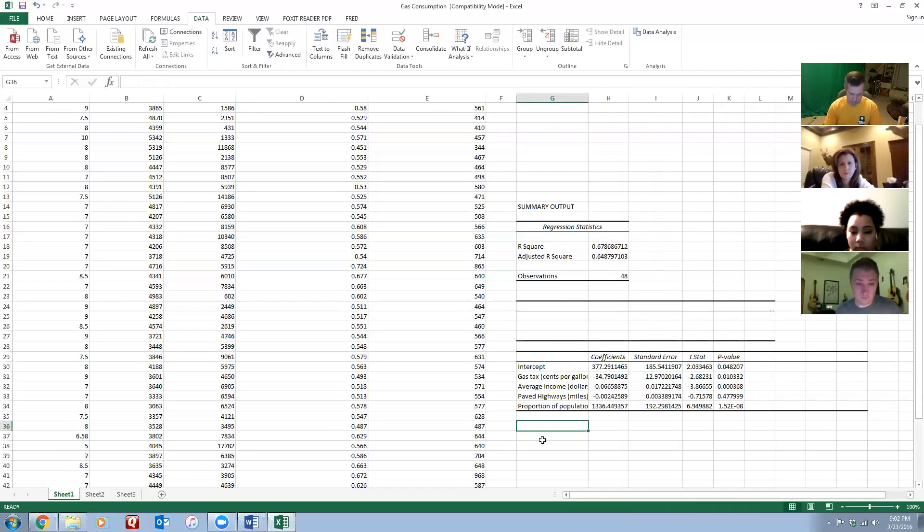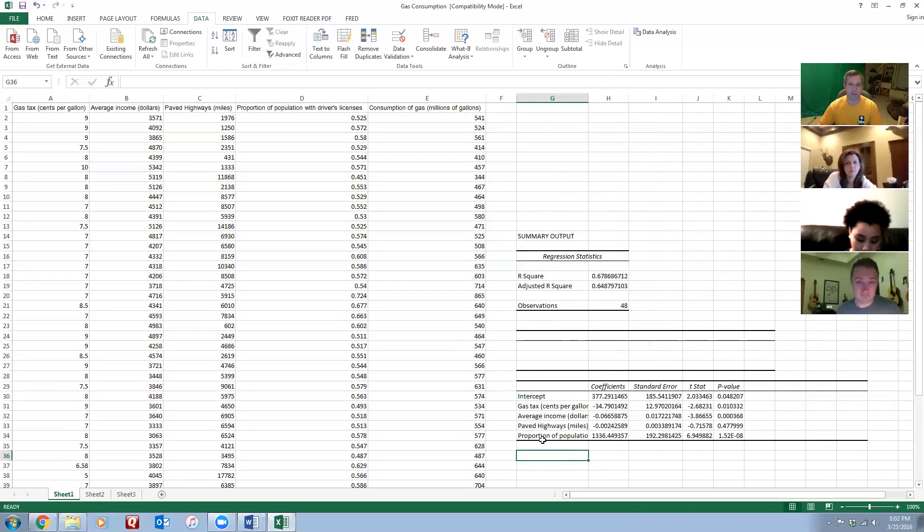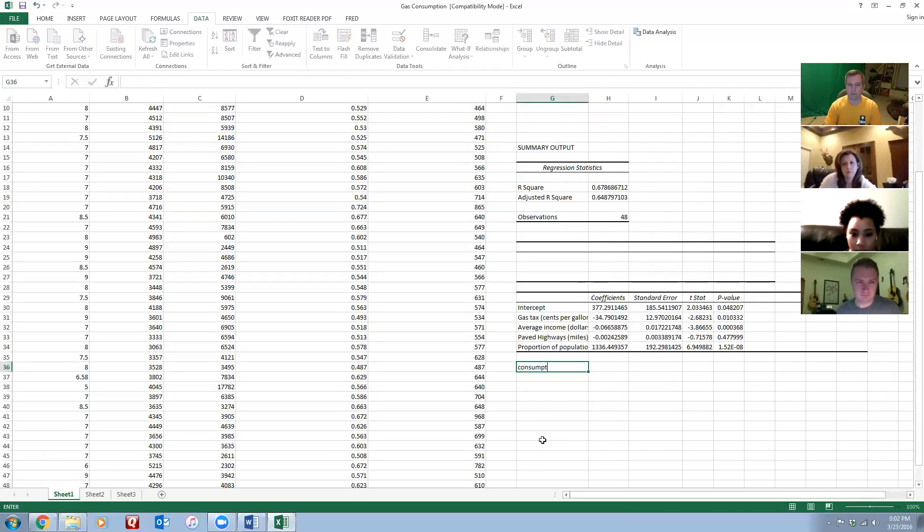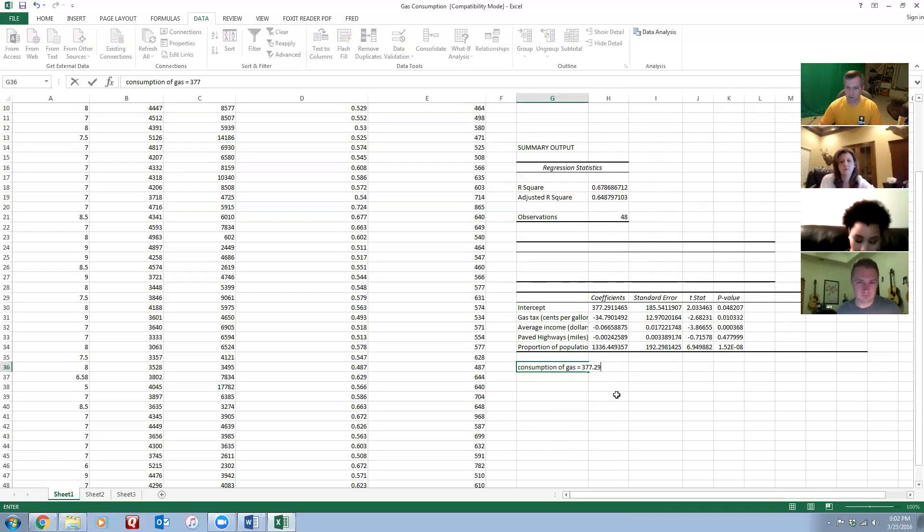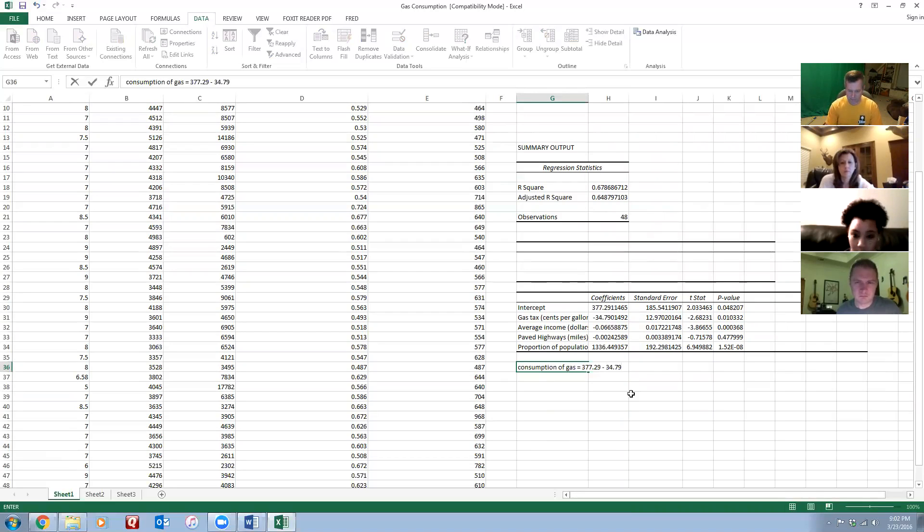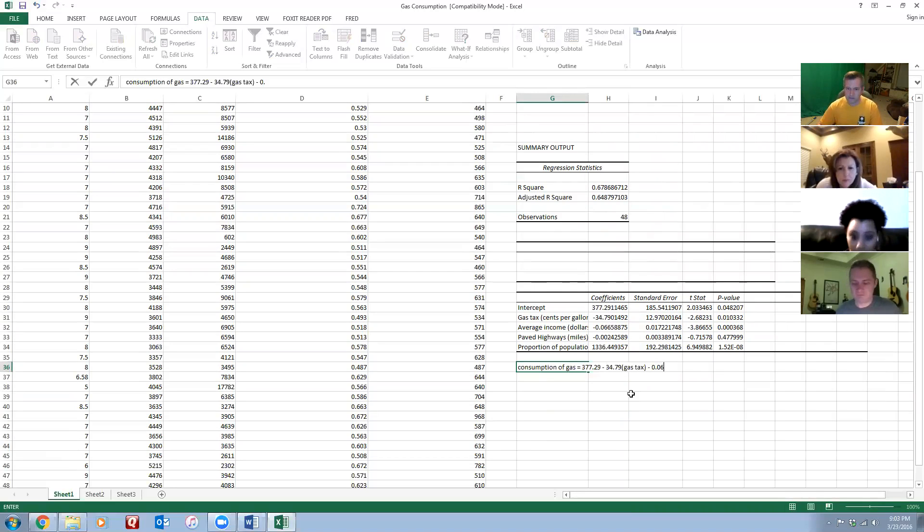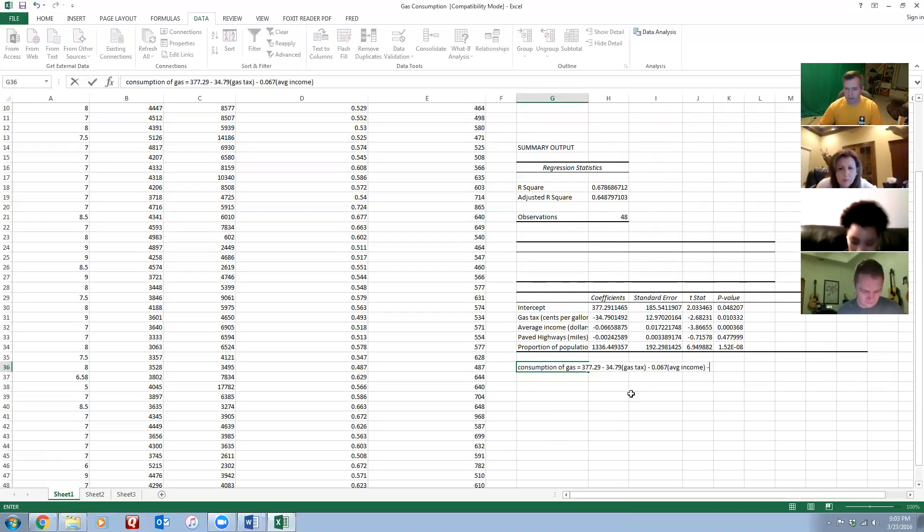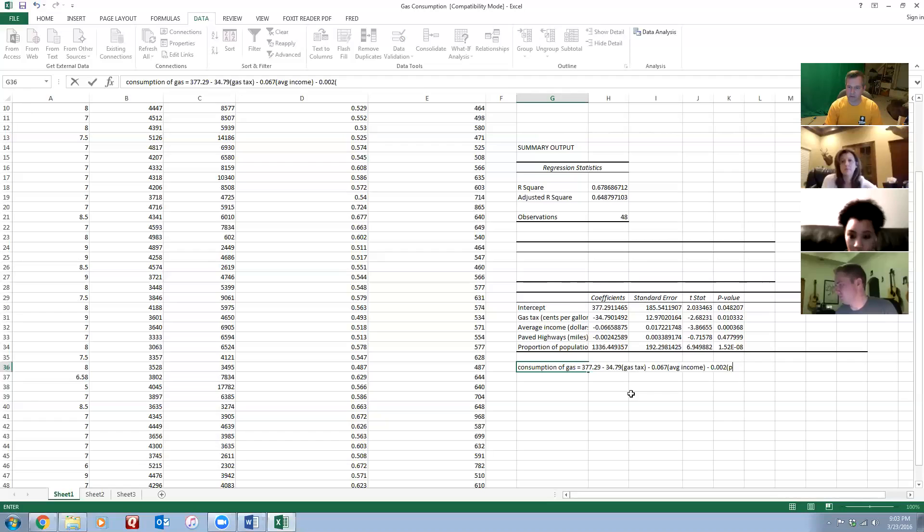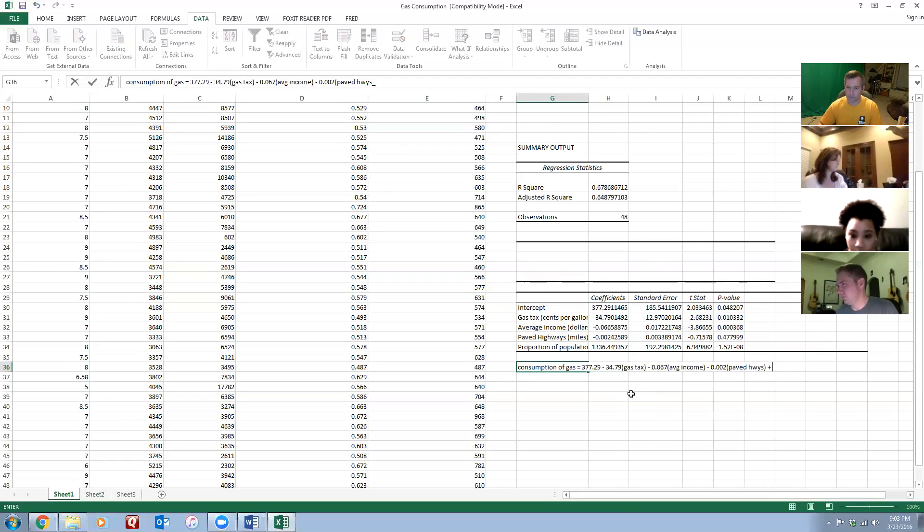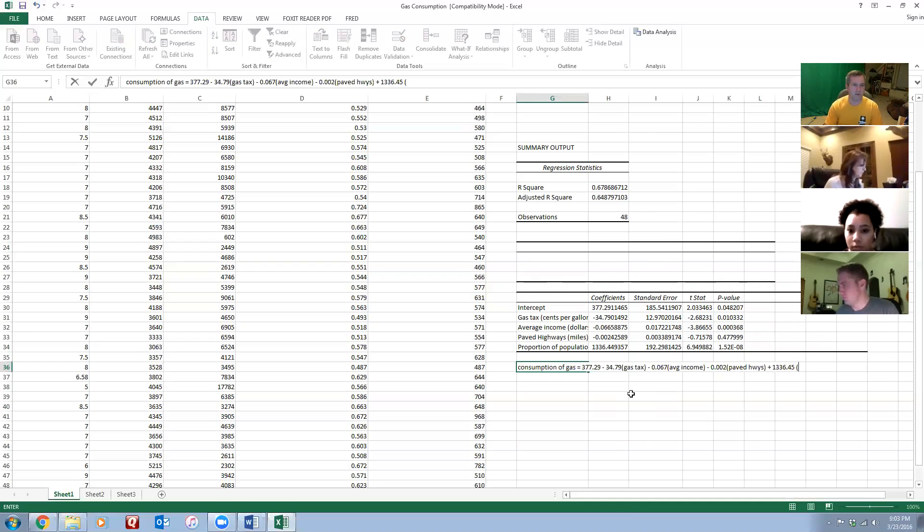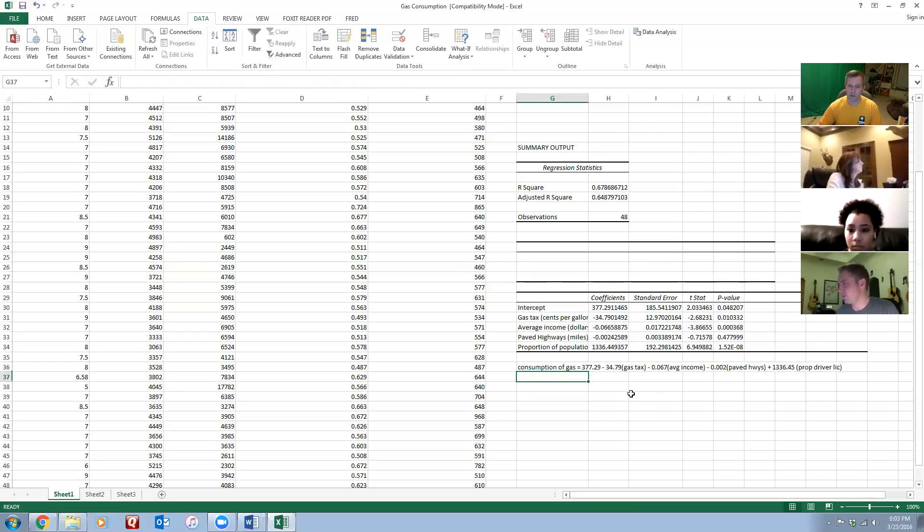So I was going to write this out. I could say I used the gas consumption, and the formula for that, I'm just going to round these. So my intercept is 377, minus 34.79 times whatever the gas taxes, minus 0.067 times the average income, minus 0.002 of the paved highways, plus 1336.45, this is the proportion driver's license. So if I was going to write it out, if someone asked me what is your estimated equation, I would write it out like this using all these coefficient values.